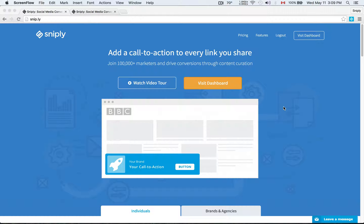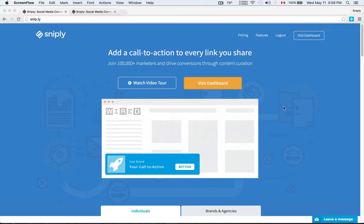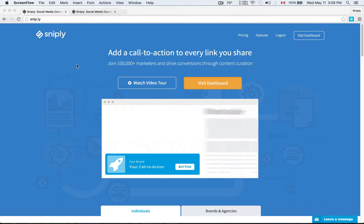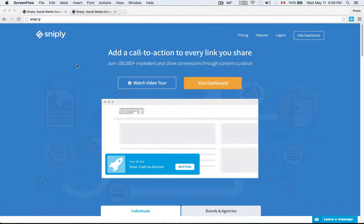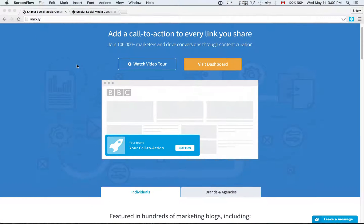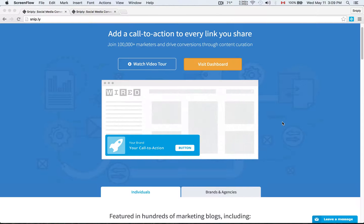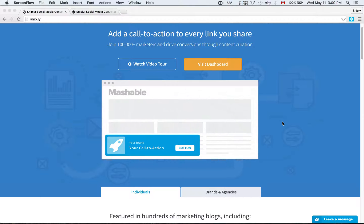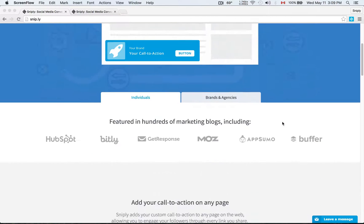So here's our homepage at http://snip.ly and what Sniply does is it allows you to add your own custom call to action to every link you share and that creates all sorts of interesting opportunities. For example, in this animation here you'll see an abstraction of what your call to action looks like as you share articles from Mashable, CNN, ESPN.